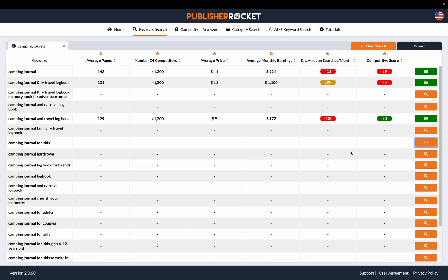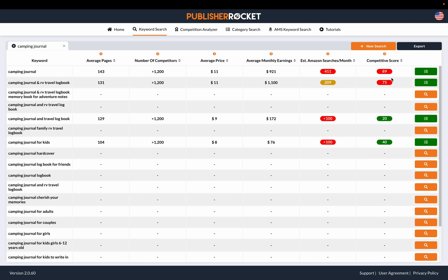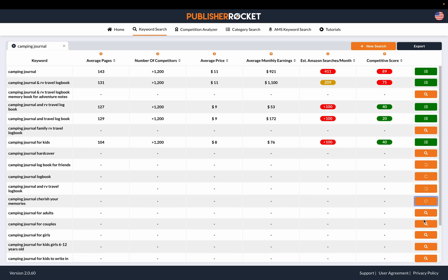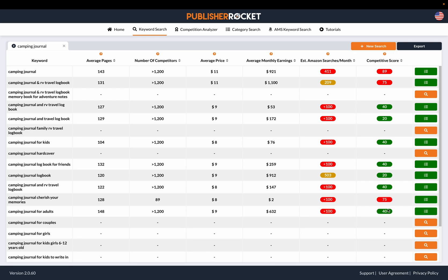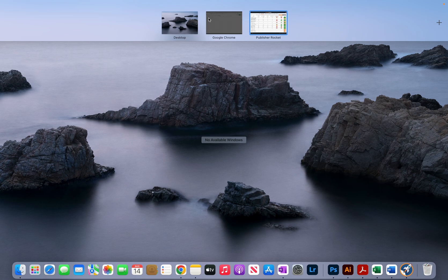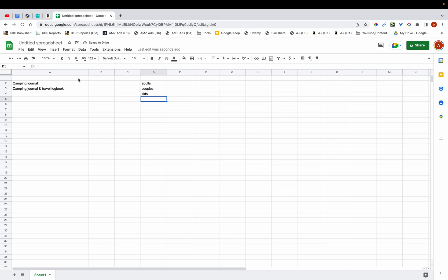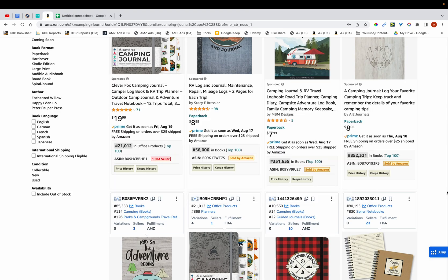The main data I'm looking at is the competitive score. Ideally you want that score within the green zone — you'll also see orange, which means medium competition. You also want to grab singular words for the back end of your books, such as 'adults,' 'couples,' 'girls,' and 'boys.' I'm creating a second column for these singular keywords. The first column is for long-tail keywords, and the second is for related singular keywords to fill up the seven keyword boxes.